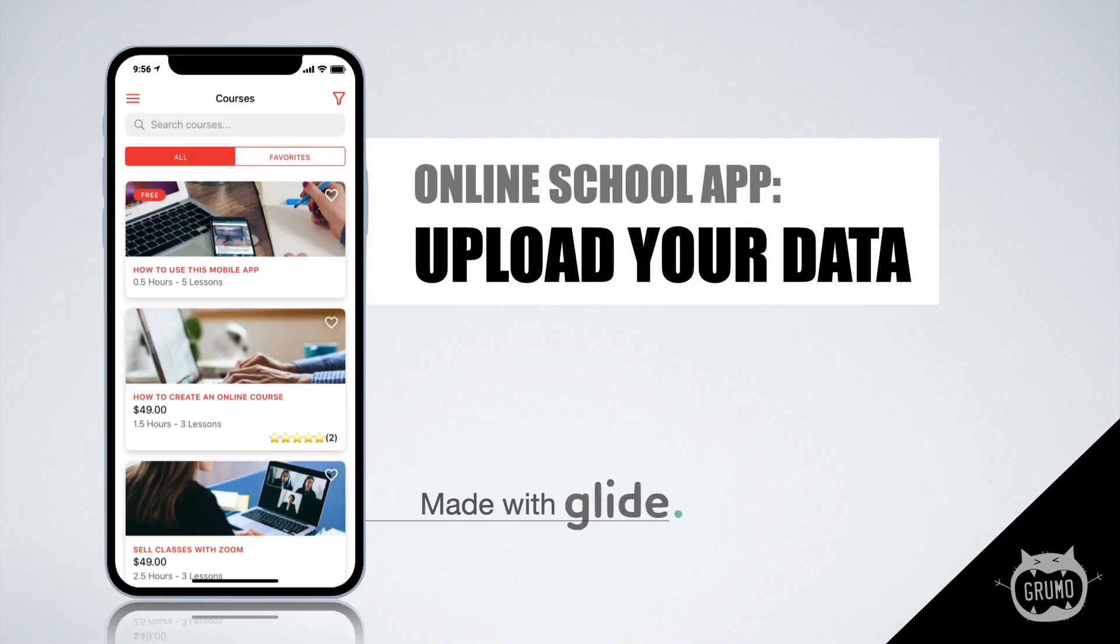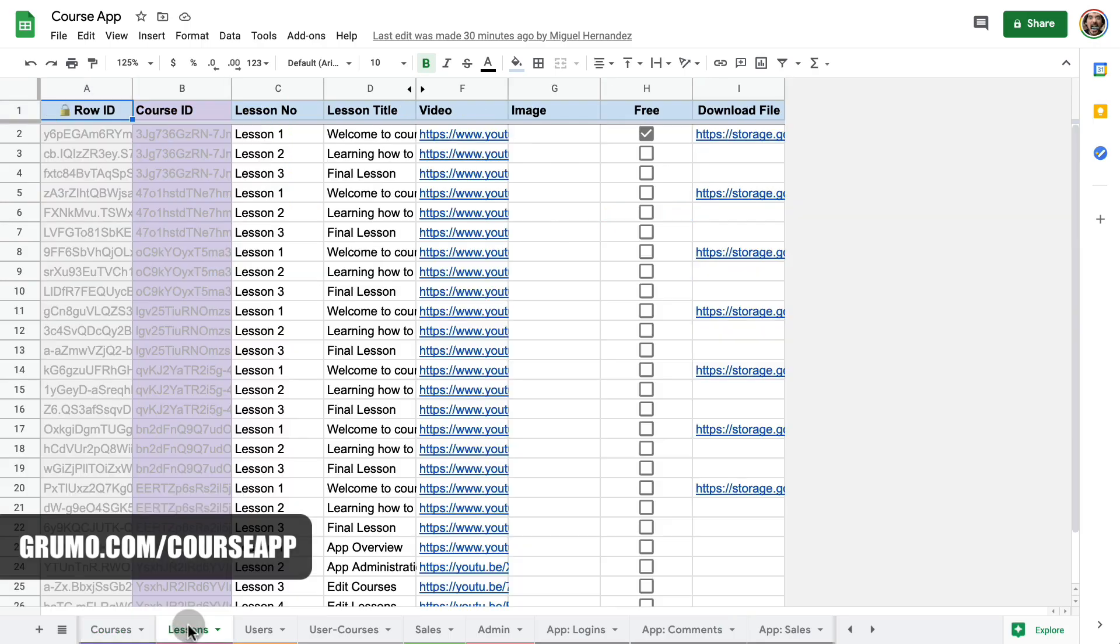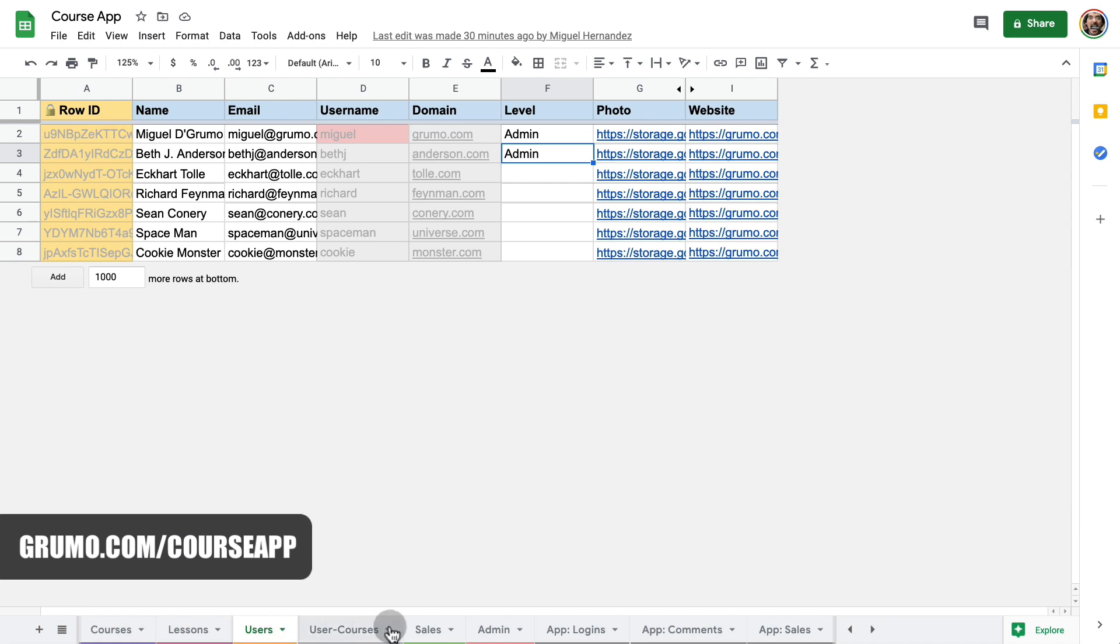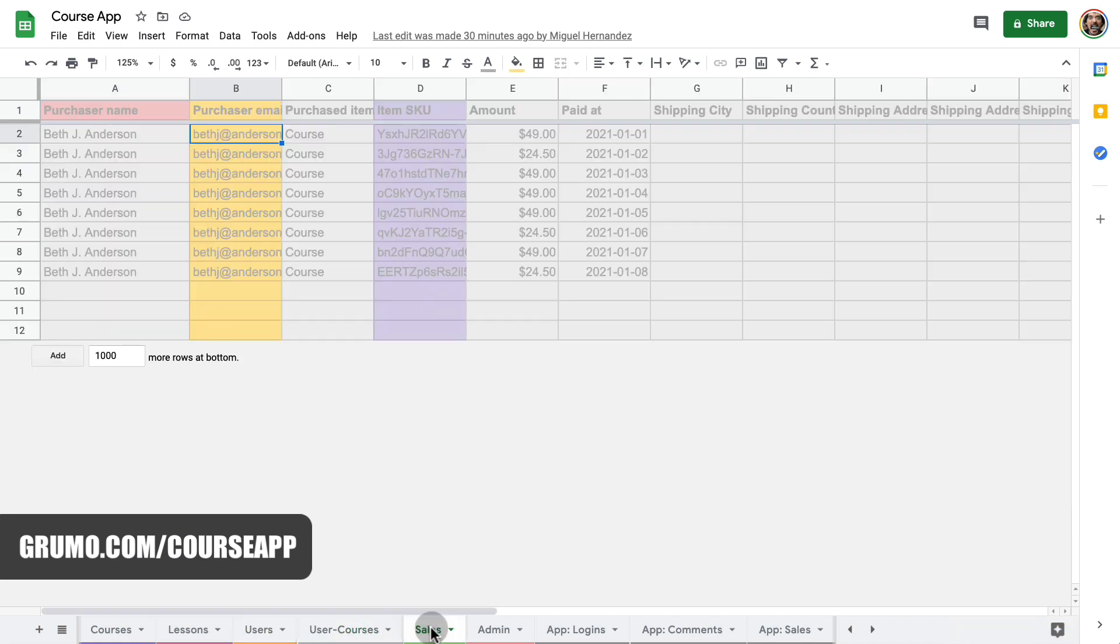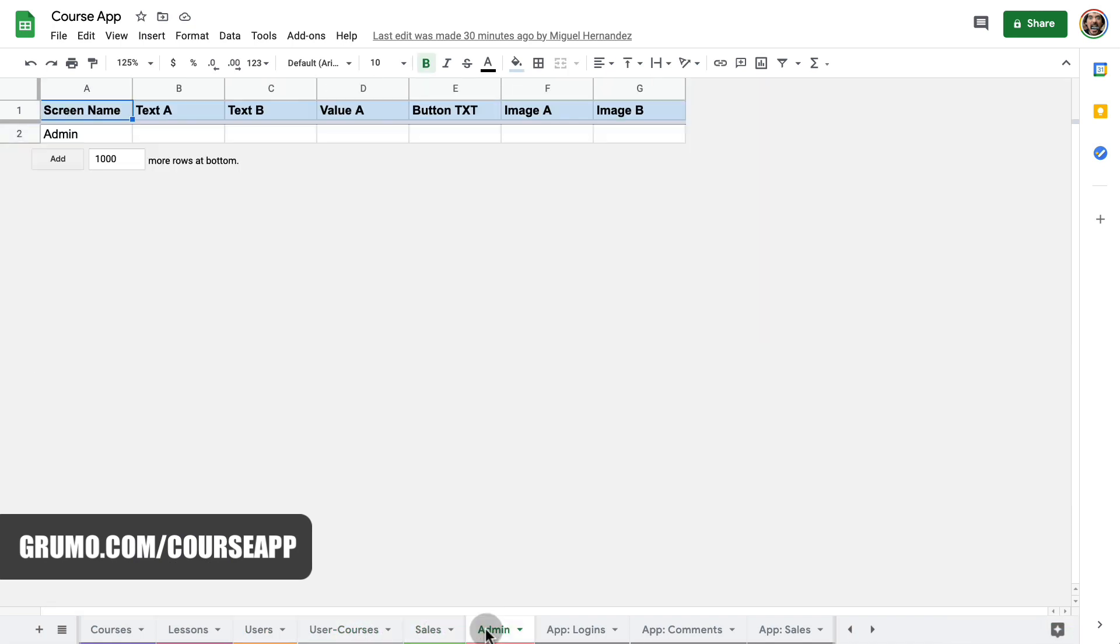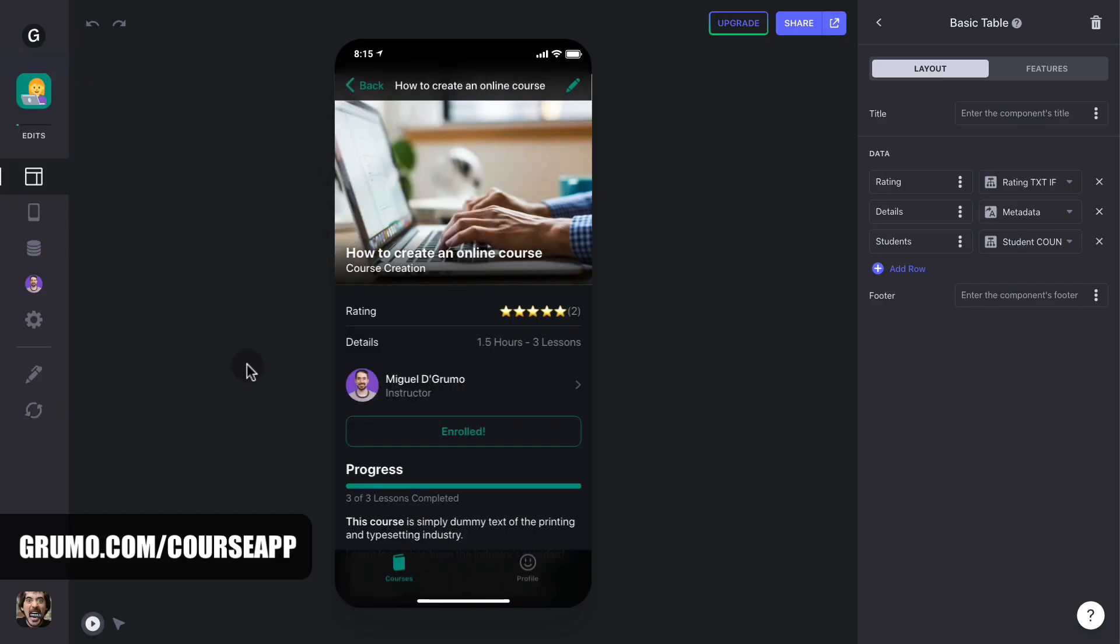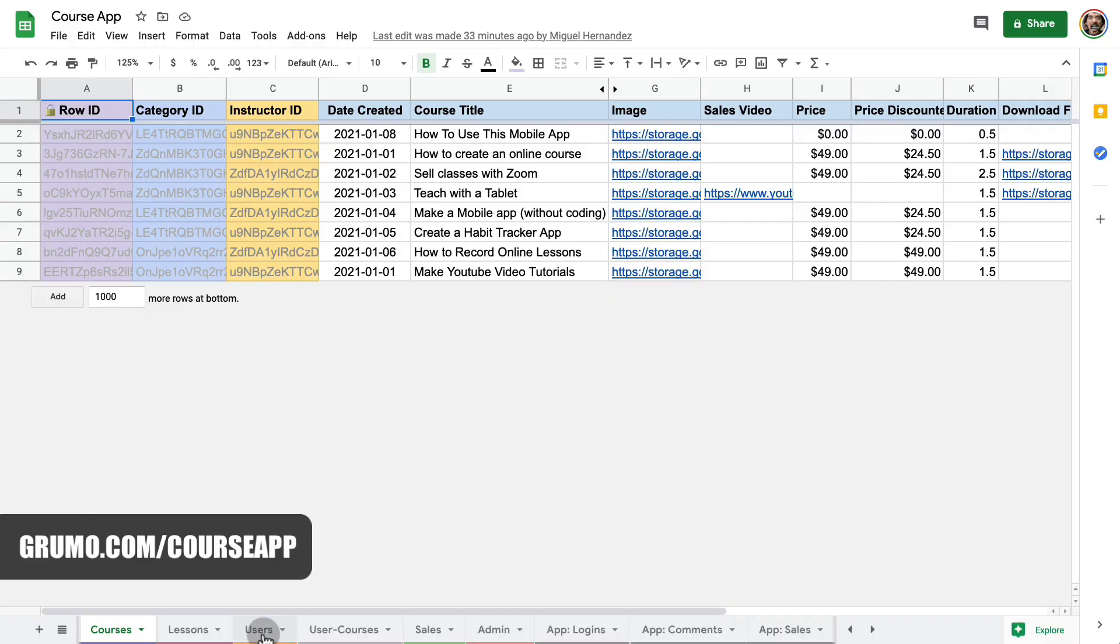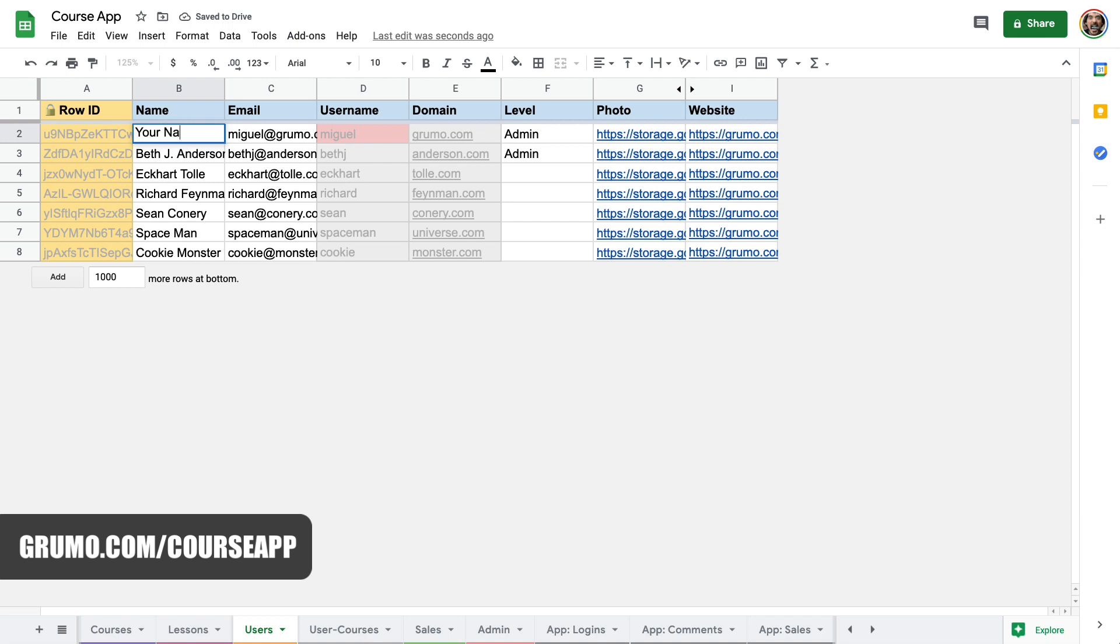Upload Your Data. All your data is stored in a single Google Sheet document, which is super easy to edit. Your app already comes populated with a bunch of dummy data, which you can simply delete and then start adding your own data. To access the Google Sheet for your app, click the pencil icon here. The first thing you should do is change the admin user. For that, just go to the users table and change the name and email for the admin user in the first row with your own credentials.